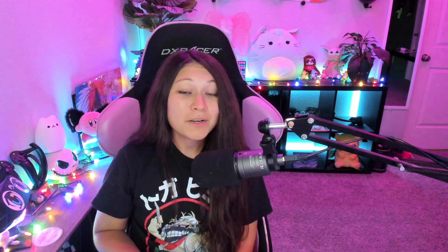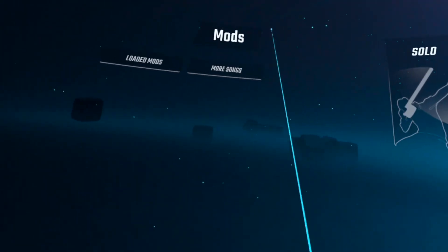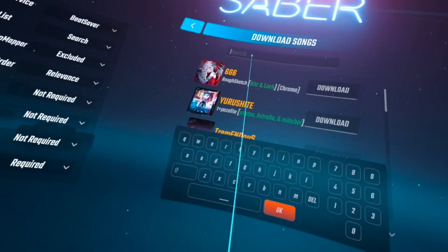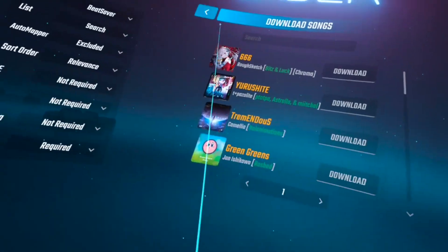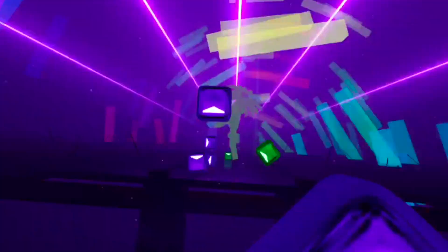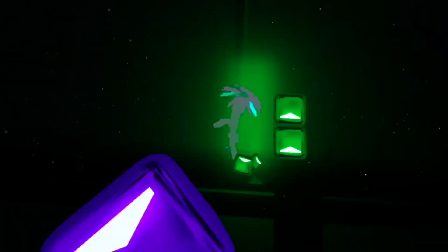So Beat Saber is modded and ready to go for custom songs at this point. If all you wanted were custom songs you were good to go and have fun. If you wanted to get wall maps and crazy lighting effects and other mods, stick around. I'm gonna show you how to do it.